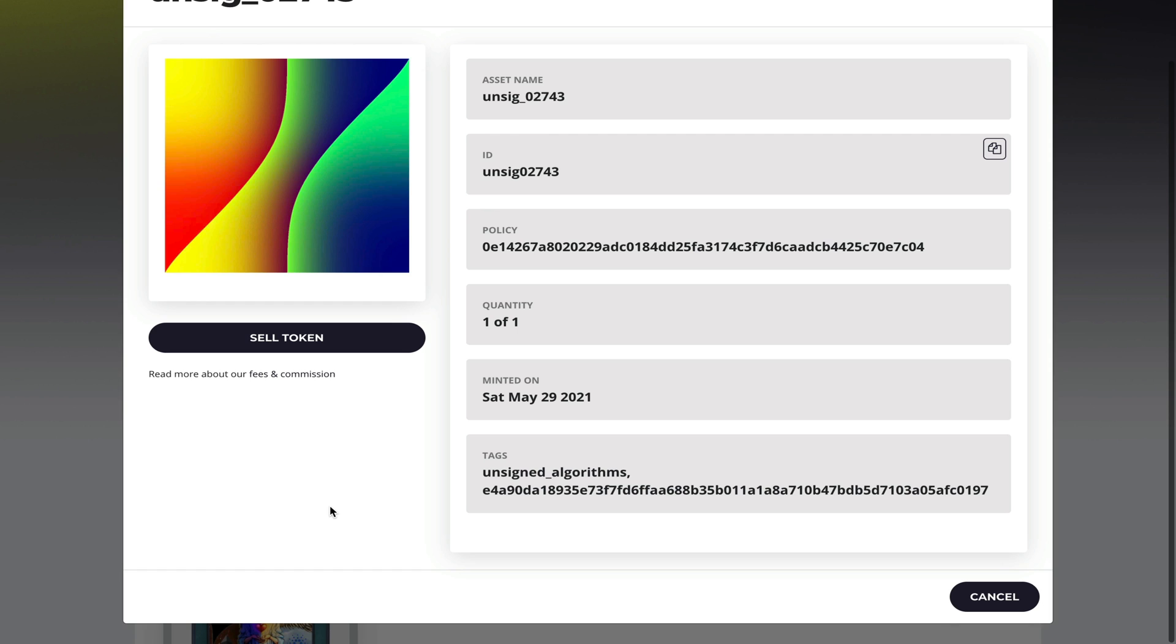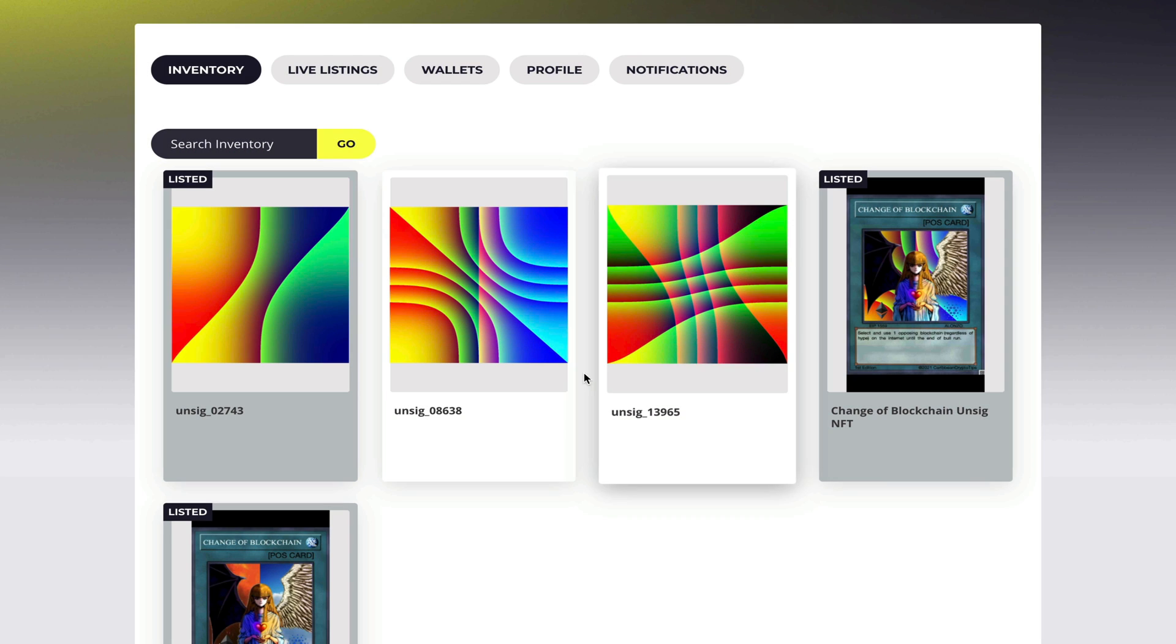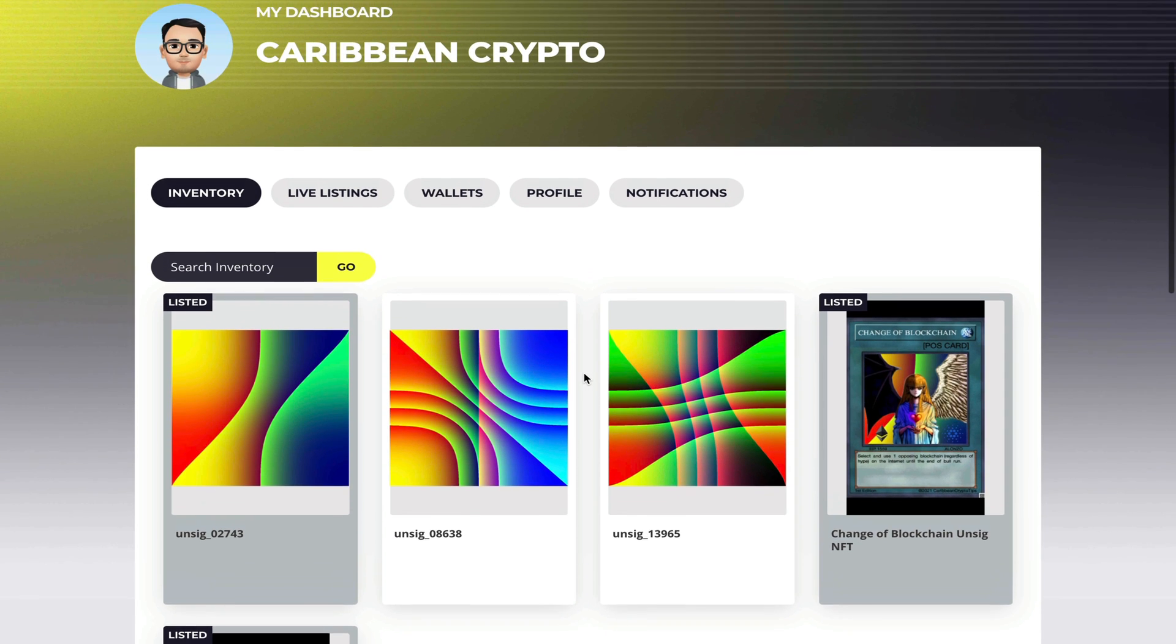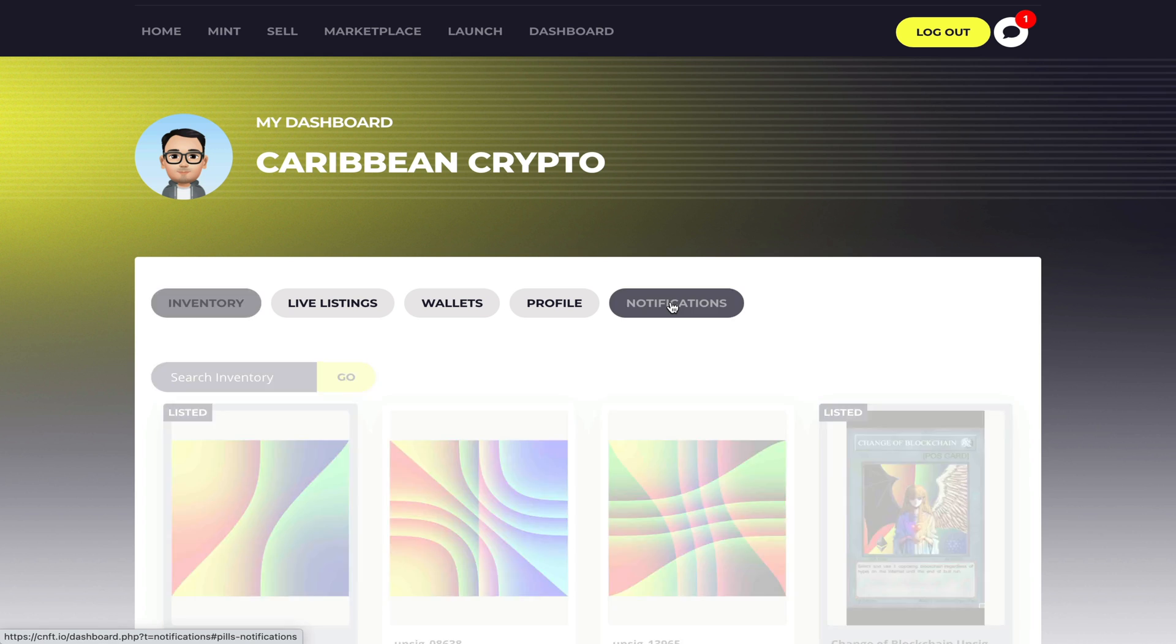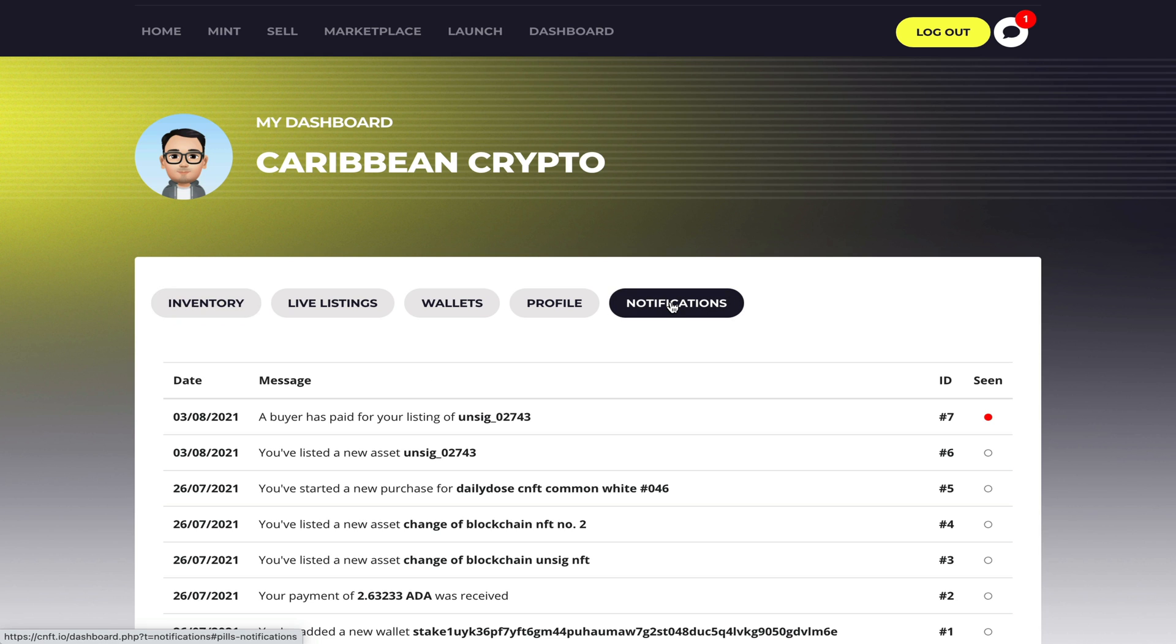Now if you guys don't know what Unsigs are I do have a video just dedicated to showing you what they are and how they were created. So I did get an email showing that somebody wanted to purchase this NFT, so I'll head over here to notifications to see what they say, and it says a buyer has paid for your listing.